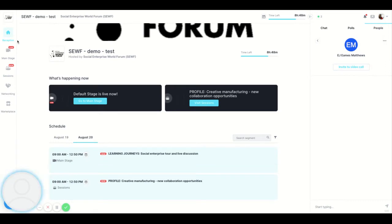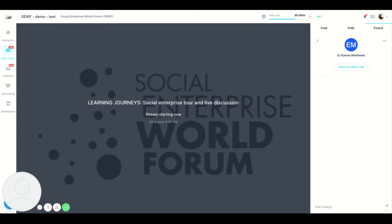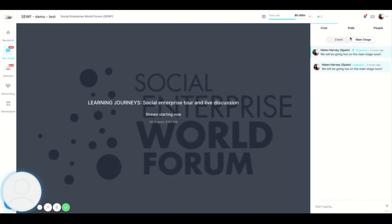On the left you can see the different areas of the event. When a session is happening you will see a live icon like this. Main stage is where the keynotes and plenaries happen. On the right if you click chat you can then see the main stage chat.